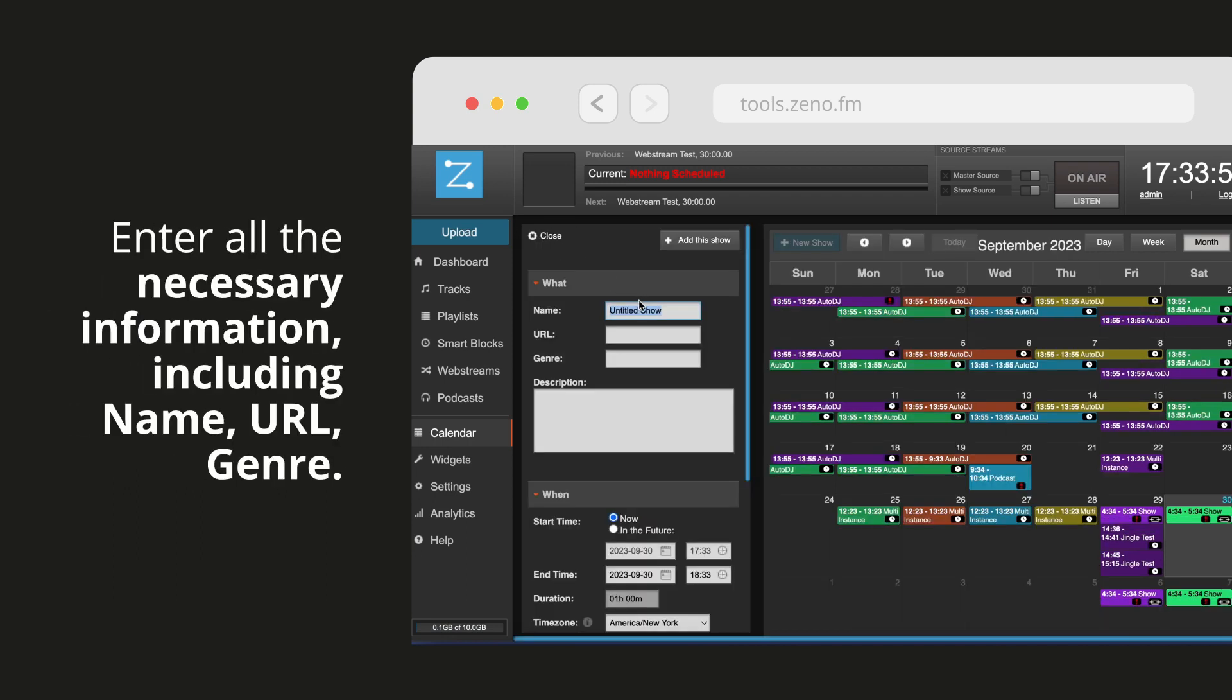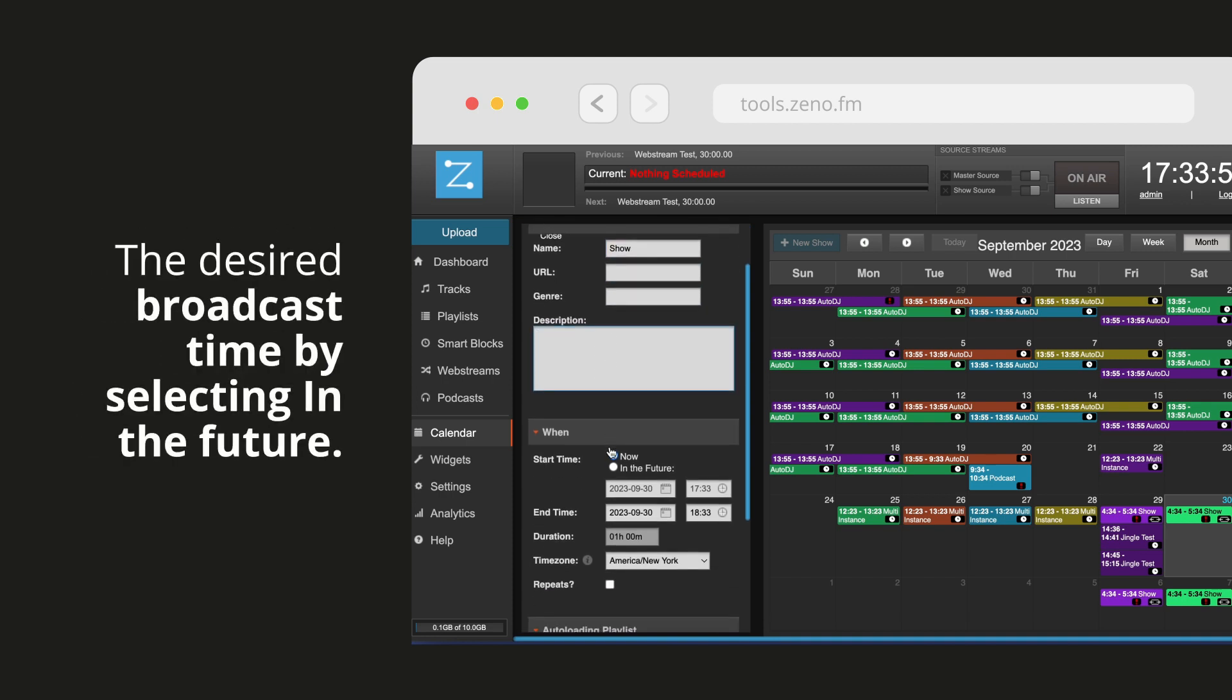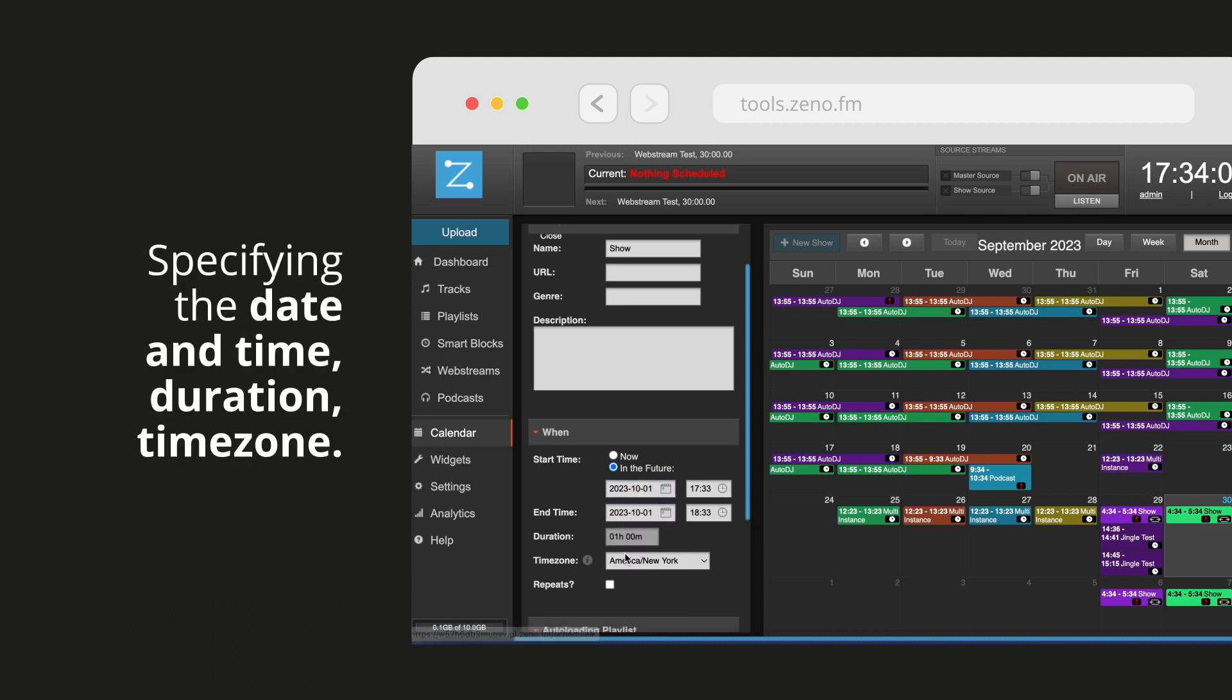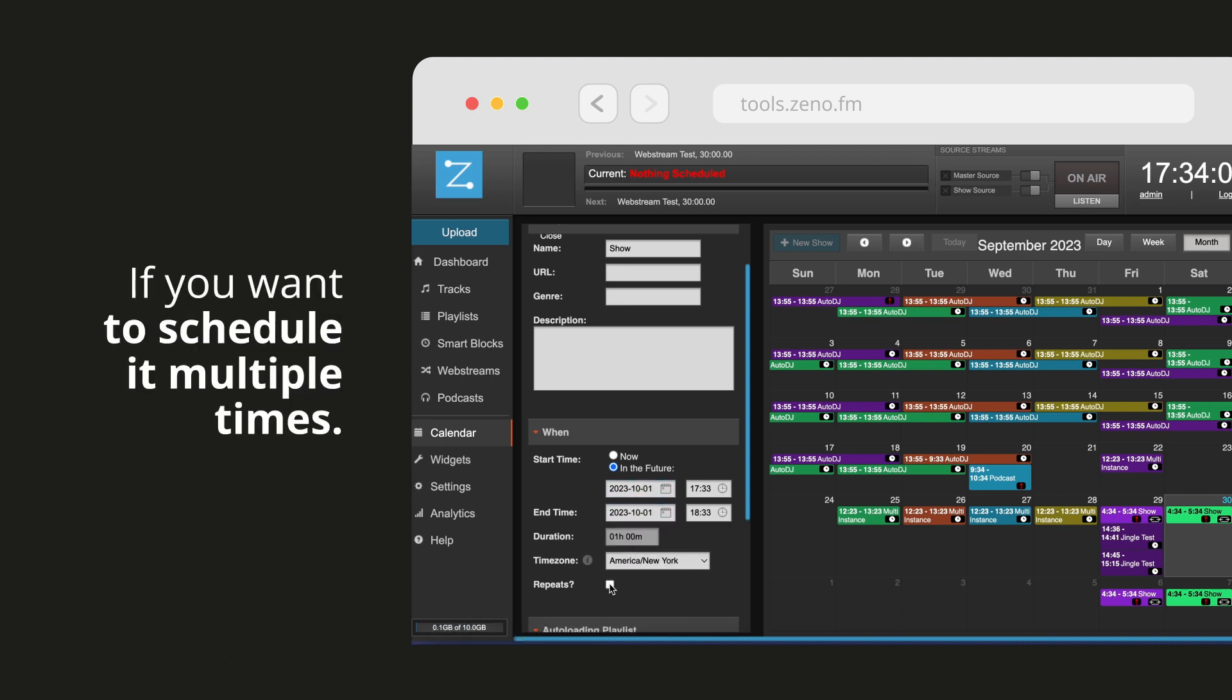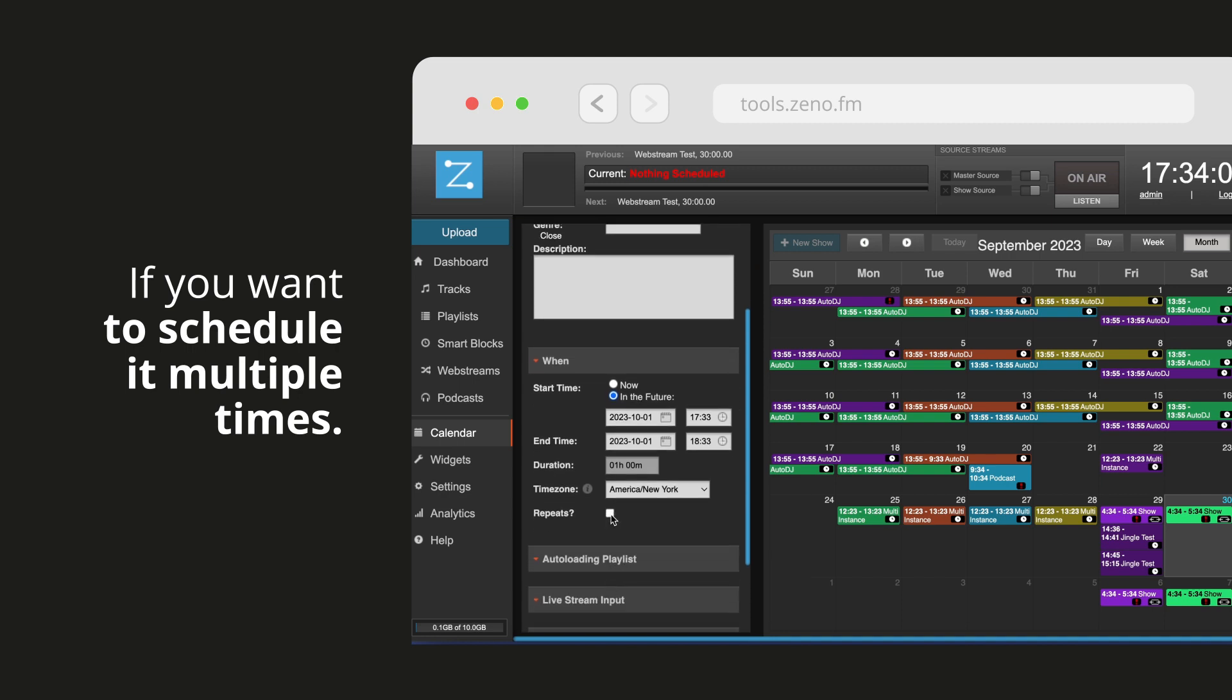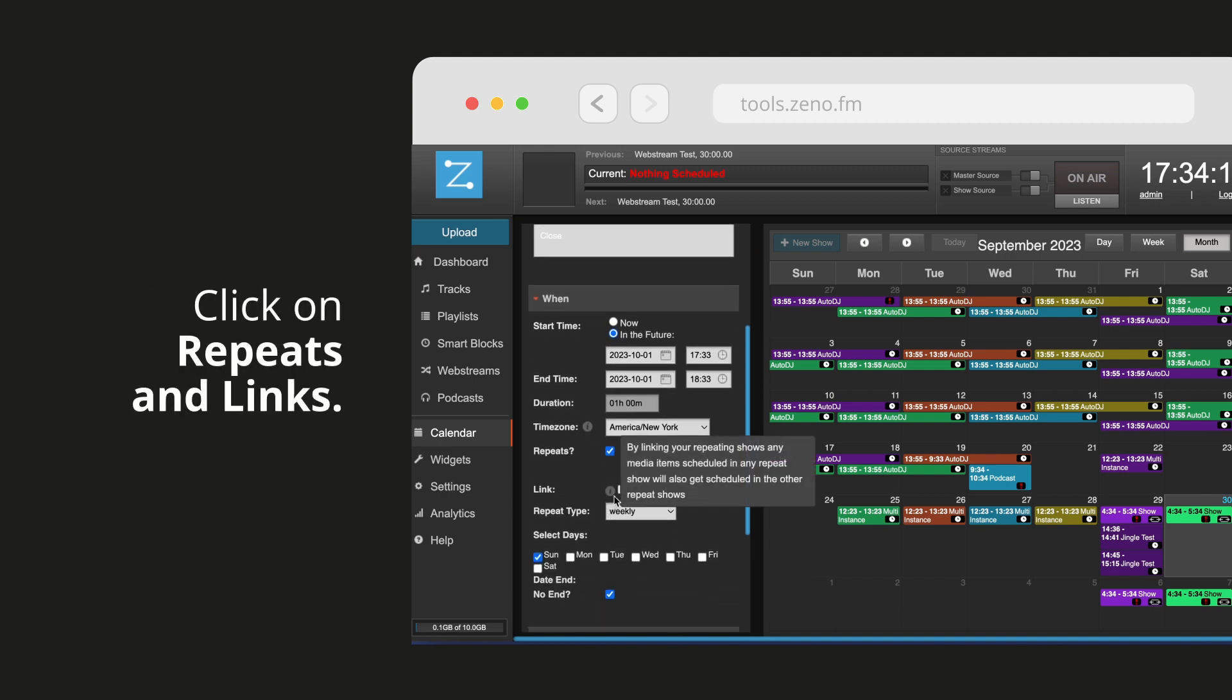Enter all the necessary information including name, URL, genre, the desired broadcast time by selecting in the future, specifying the date and time, duration, and time zone. If you want to schedule it multiple times, click on repeats and links.